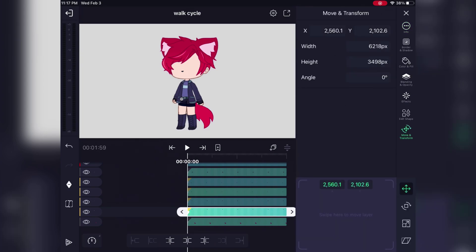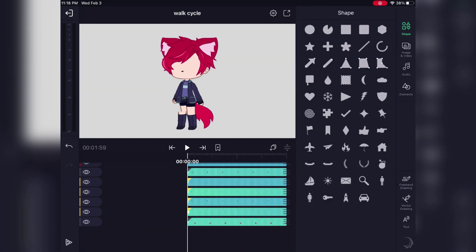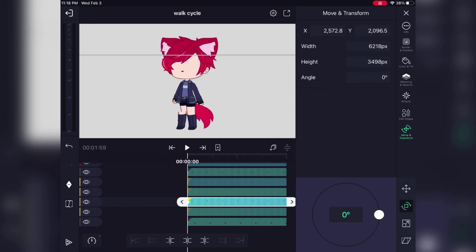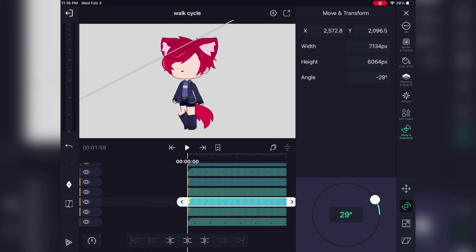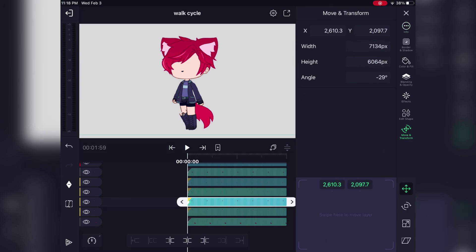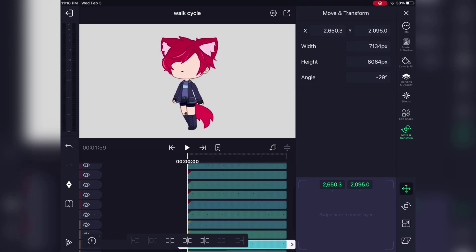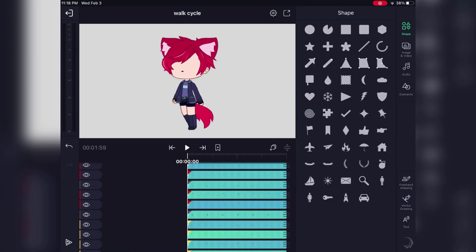Once we're done moving the pivot points and all the layers are in the order they should be in, we get to actually start animating. Since we're just gonna be doing a walk cycle, we're gonna move it to the first pose we want in our walk cycle.